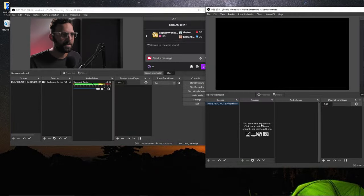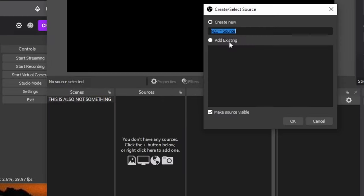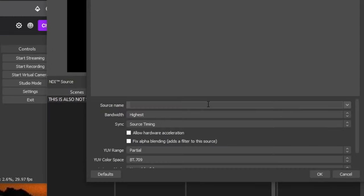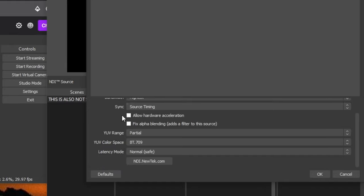So if I go into my other instance of OBS, hit plus, hit NDI source, and just add one in, you'll see that it pulls up this OBS source like so. I can just hit that.